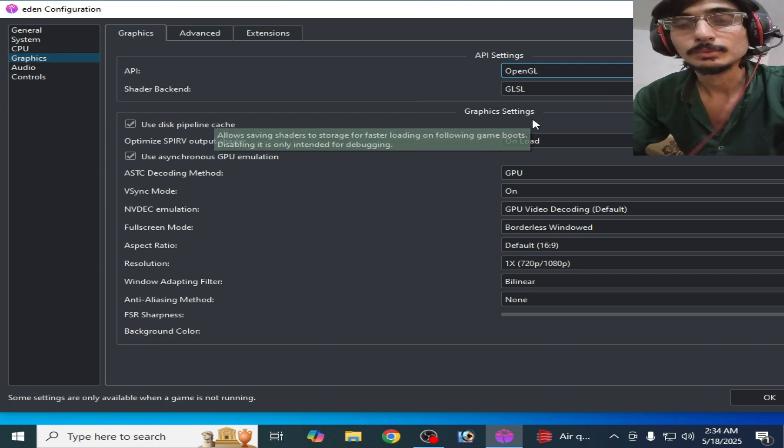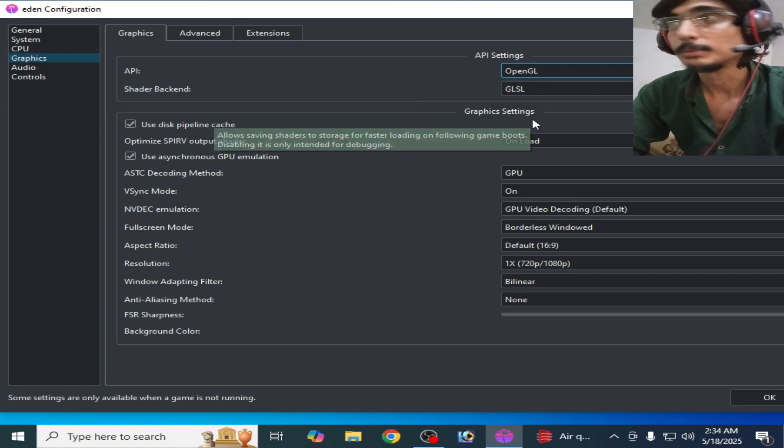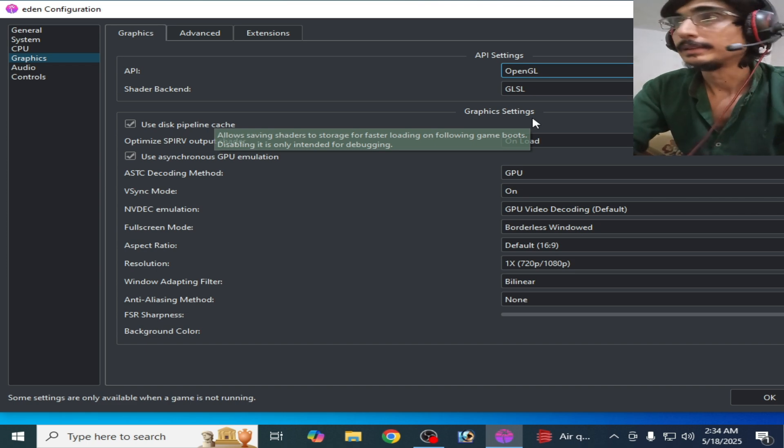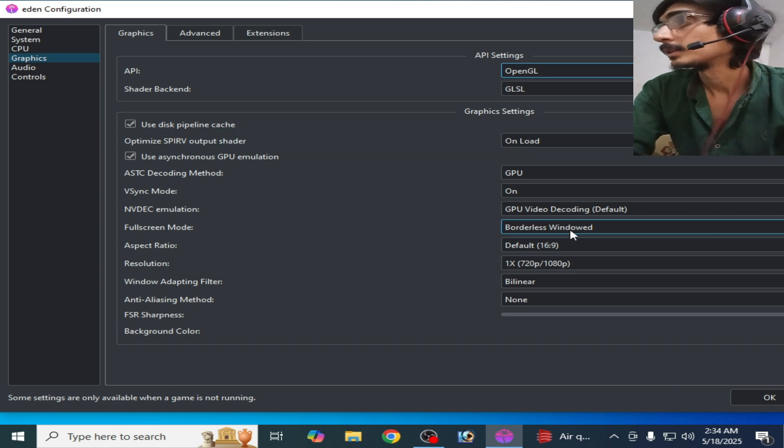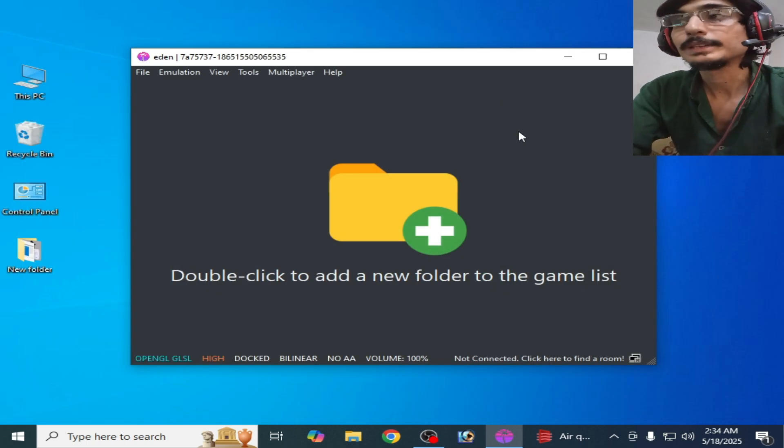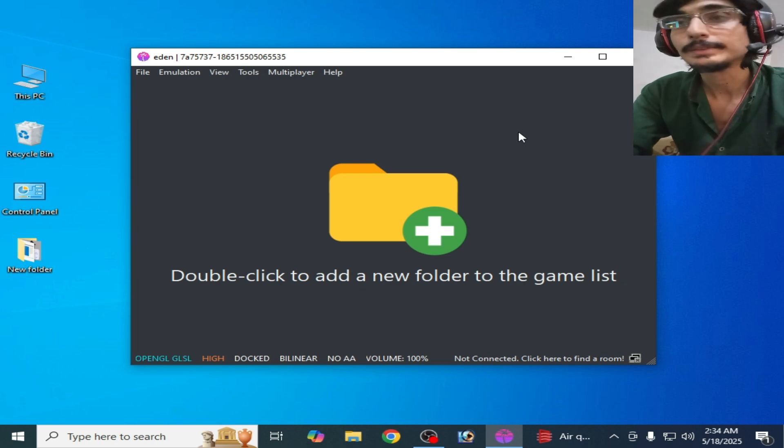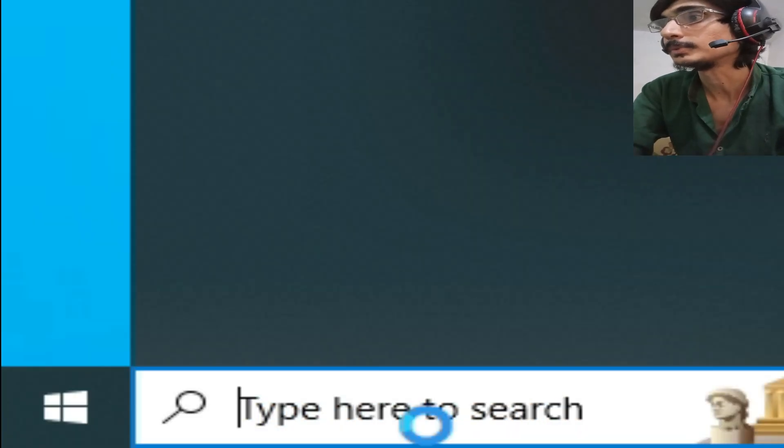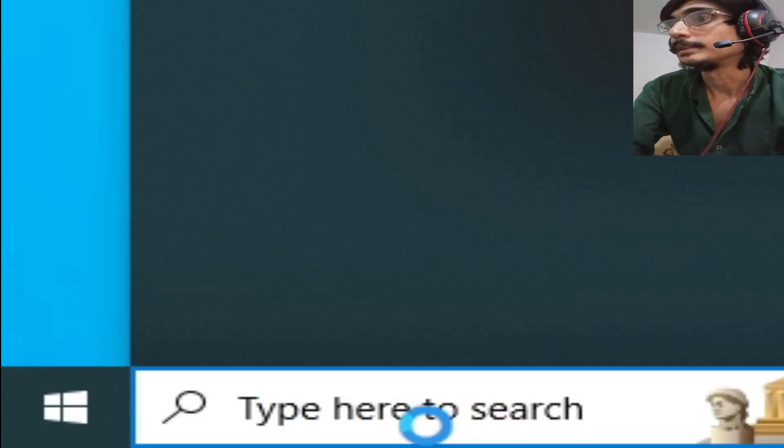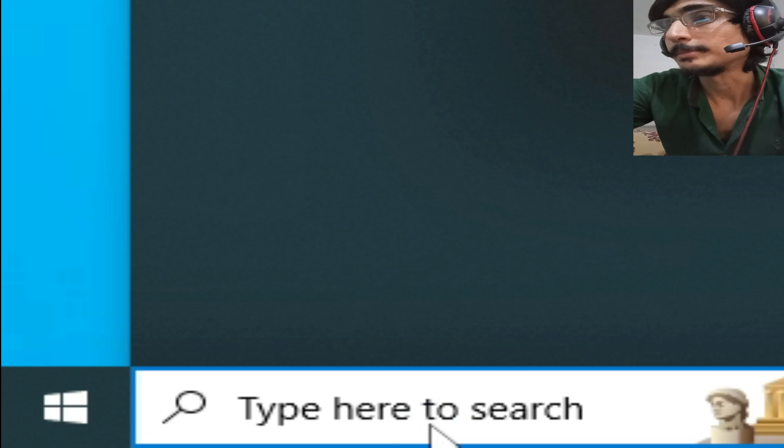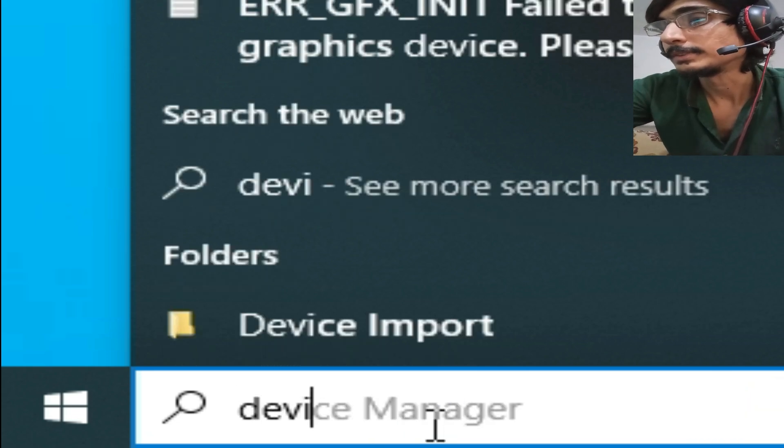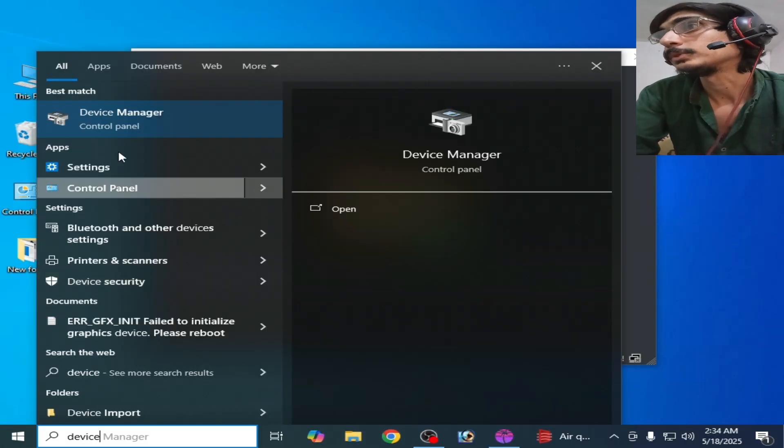Now play the game and enjoy. If you're still facing the issue, then go to search for on Windows and type here Device Manager. Go to Control Panel for Device Manager.